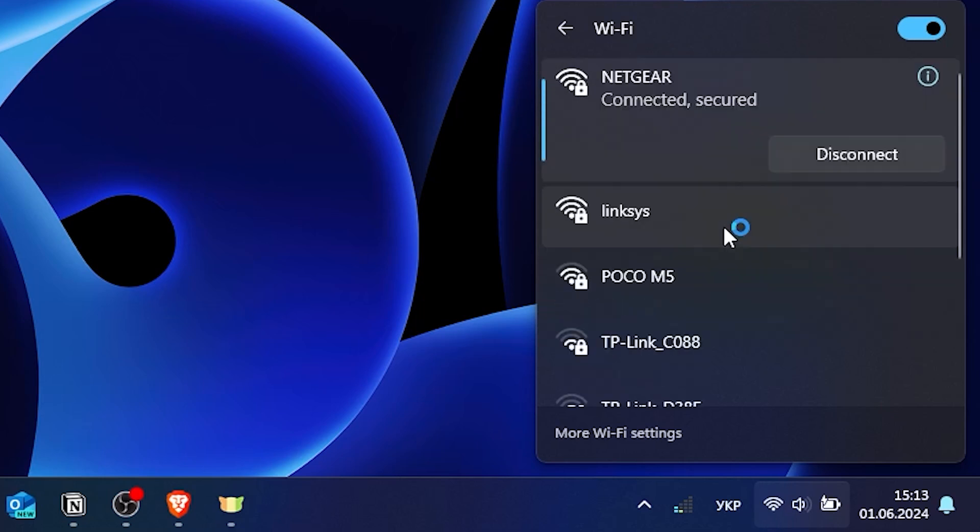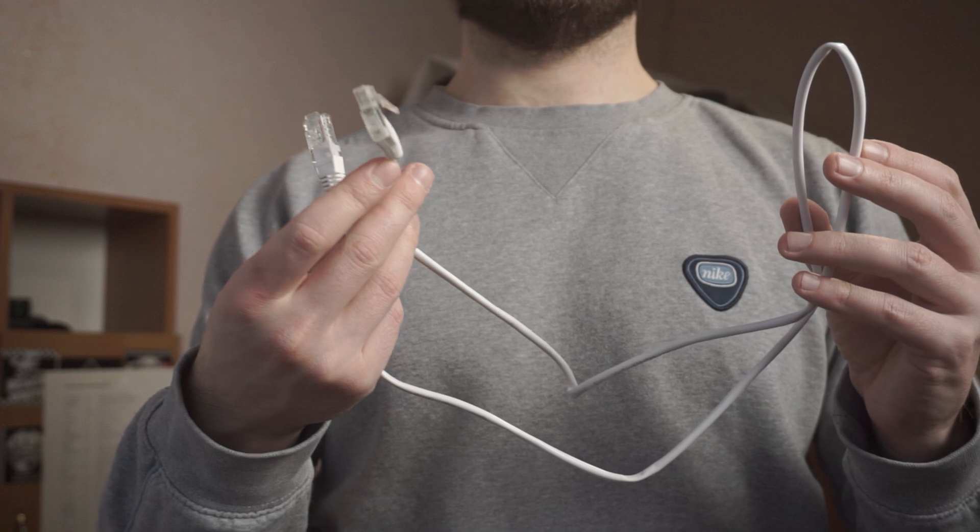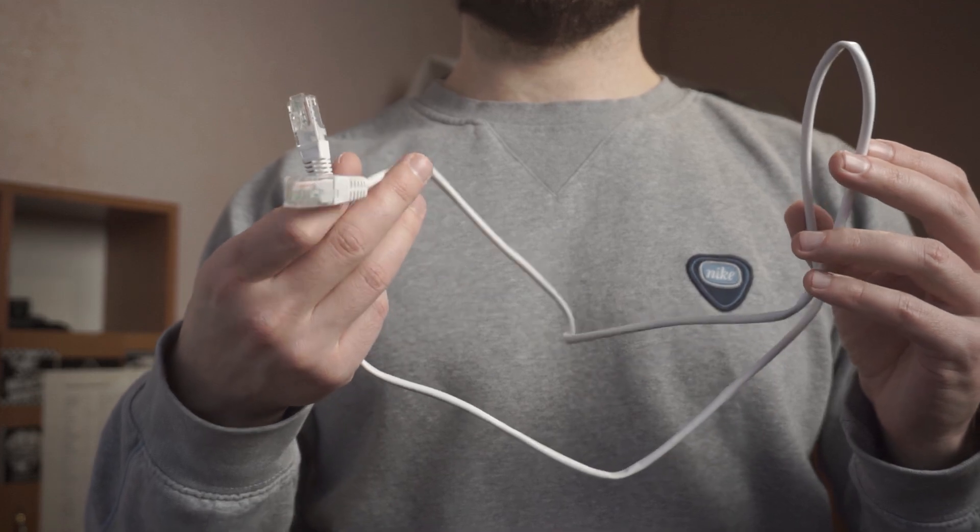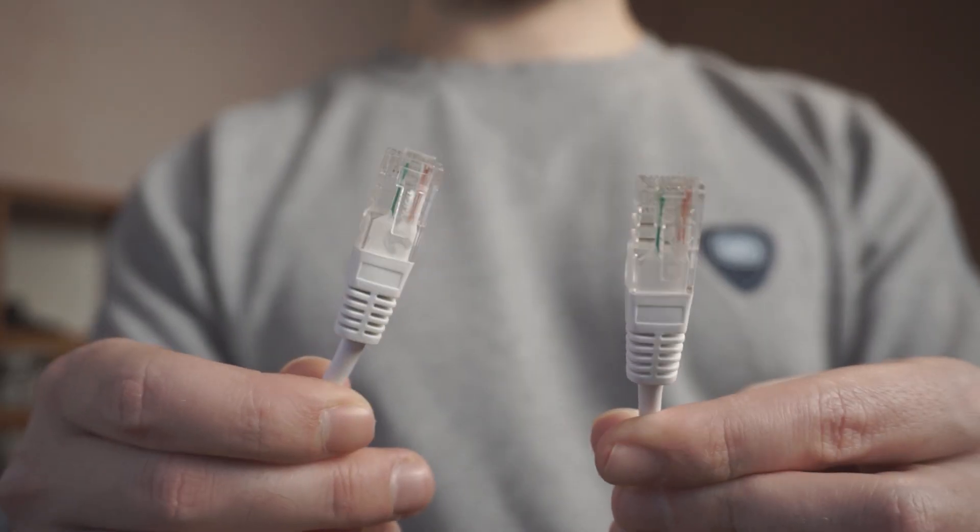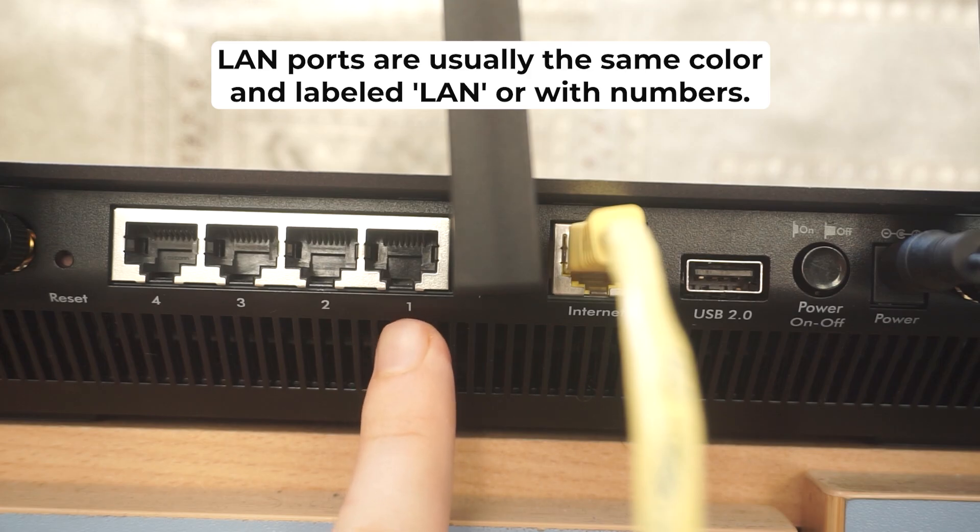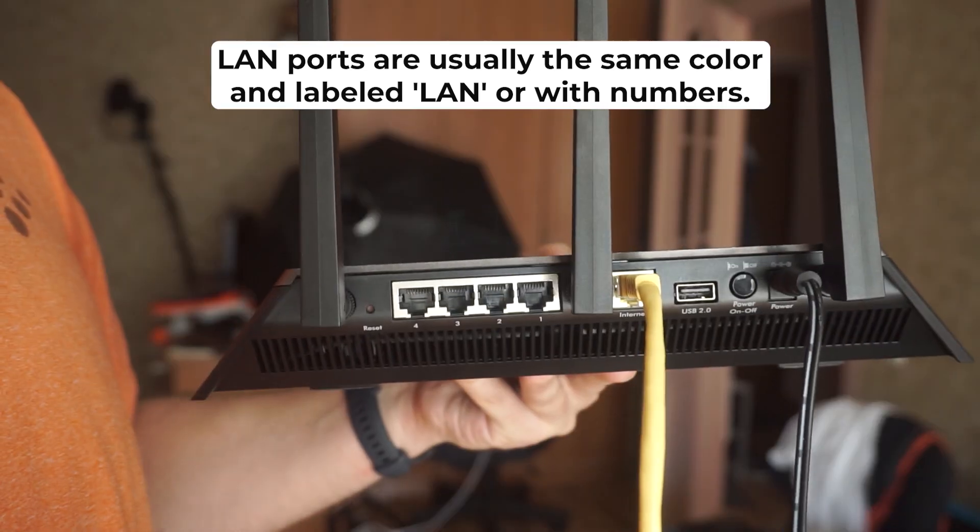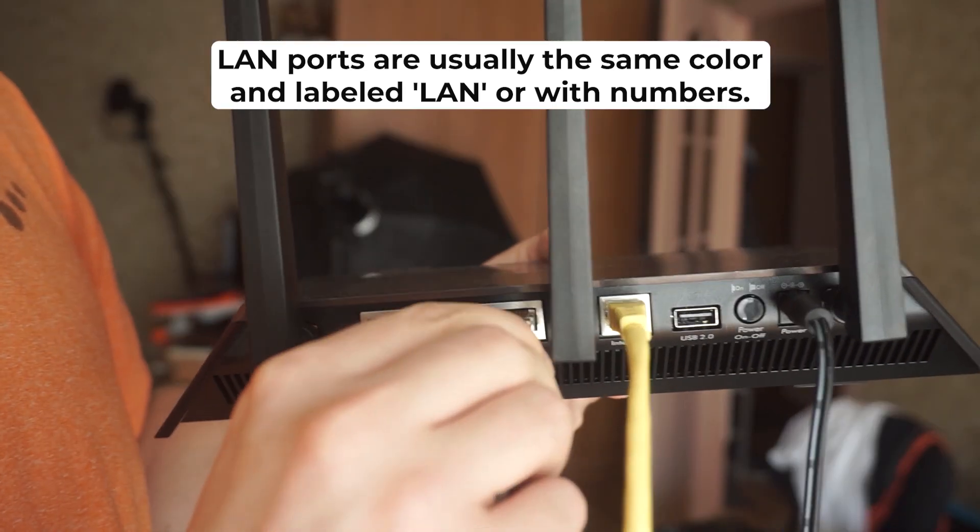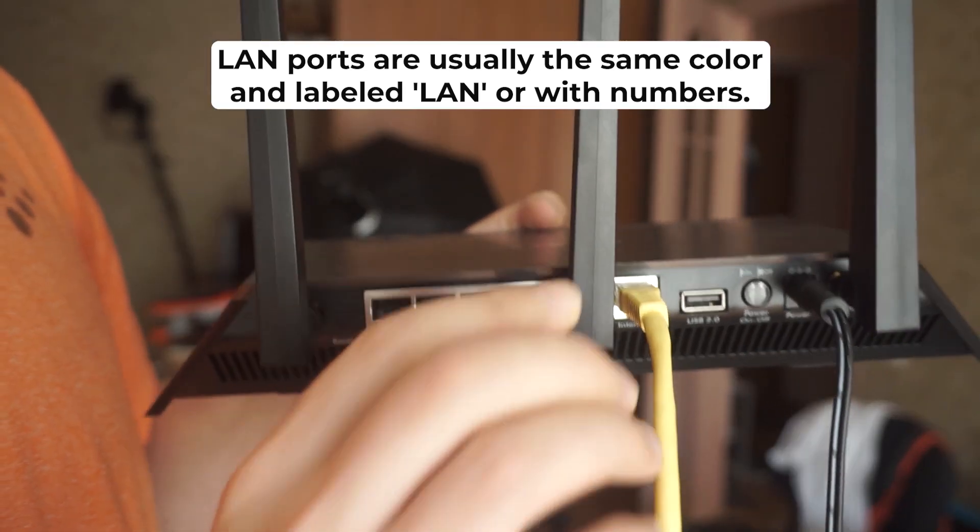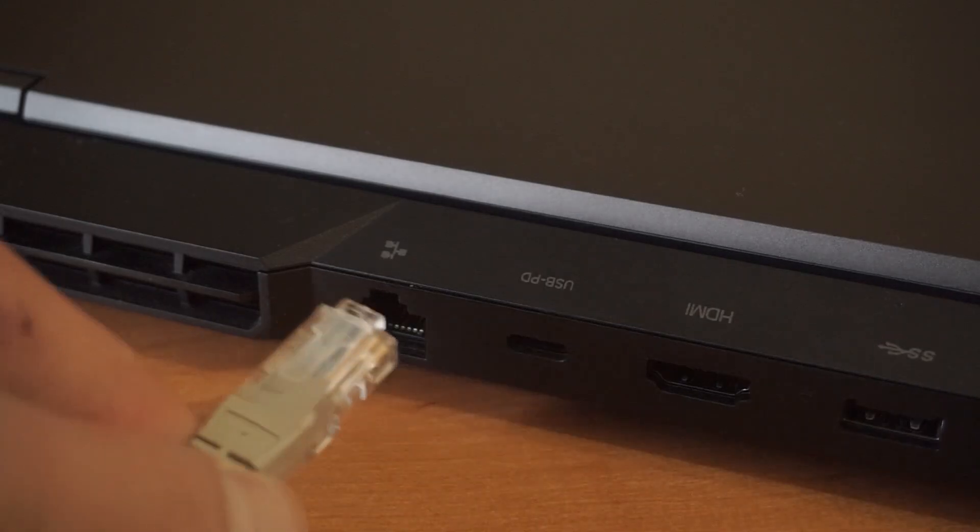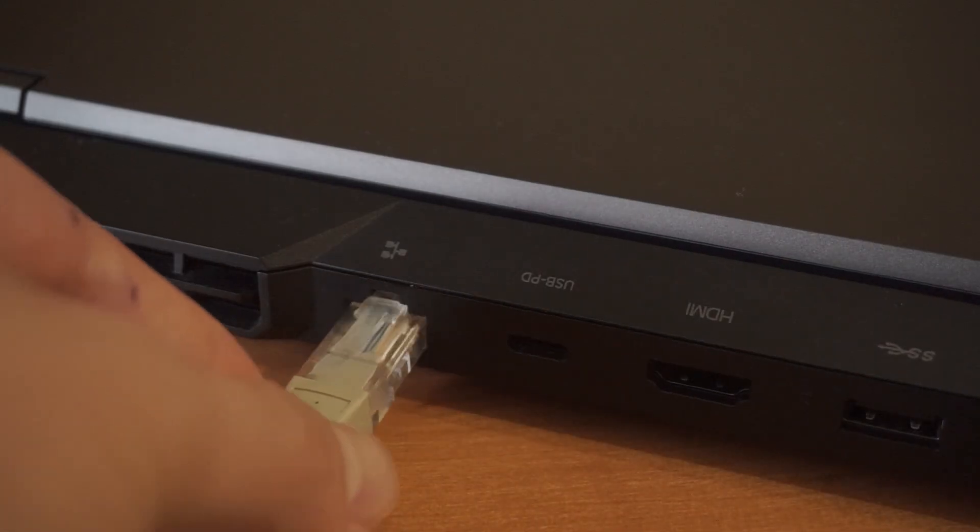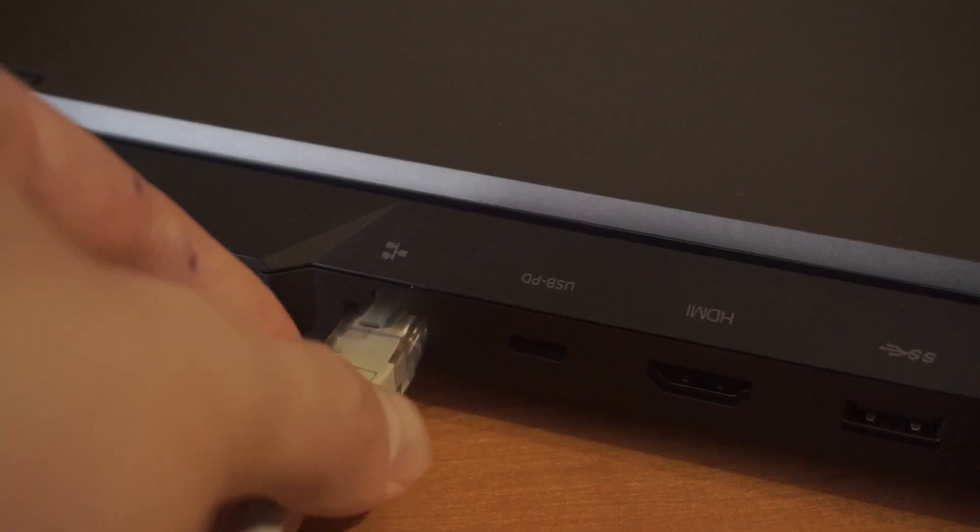If you can't connect to the router via Wi-Fi, try to connect using an Ethernet cable. Connect one end of the cable to the LAN port, the other end into your computer's network card.